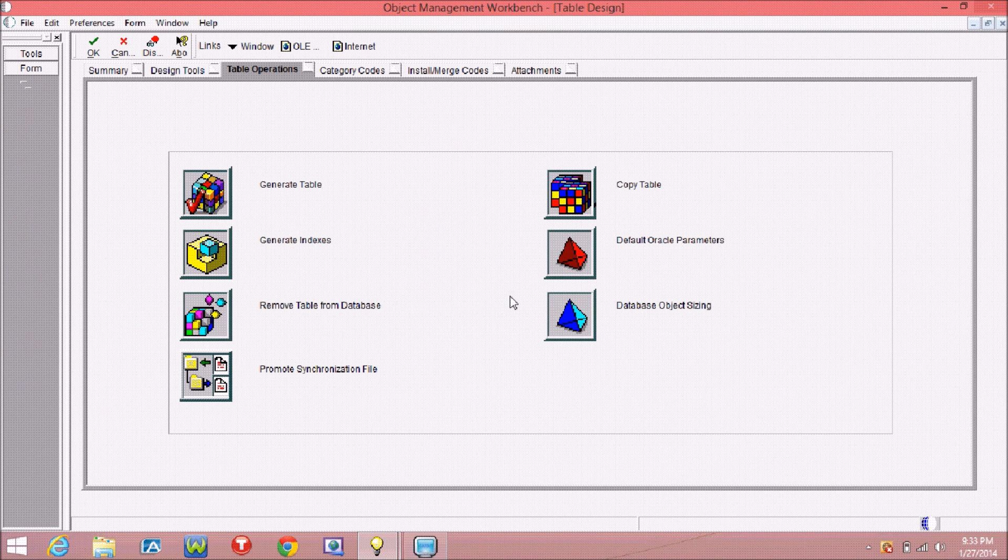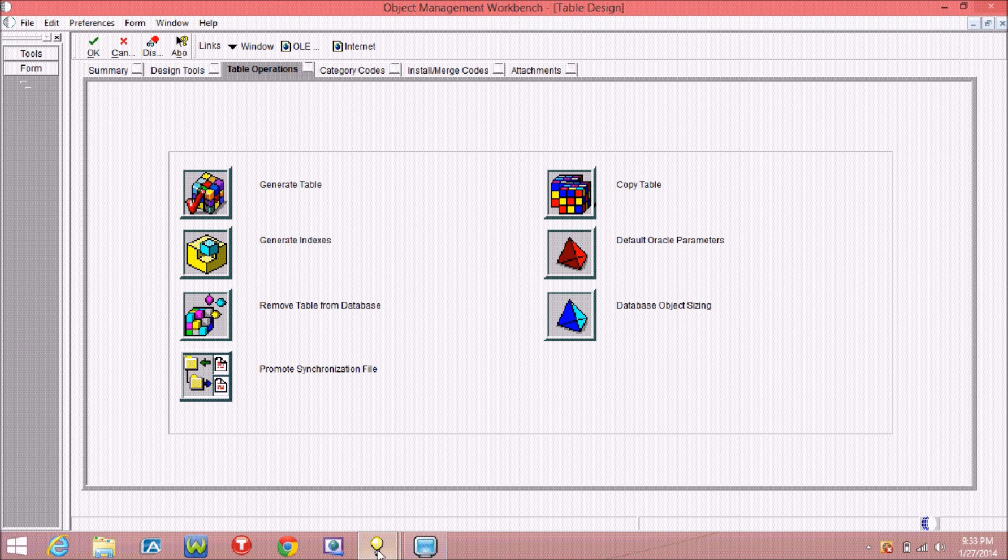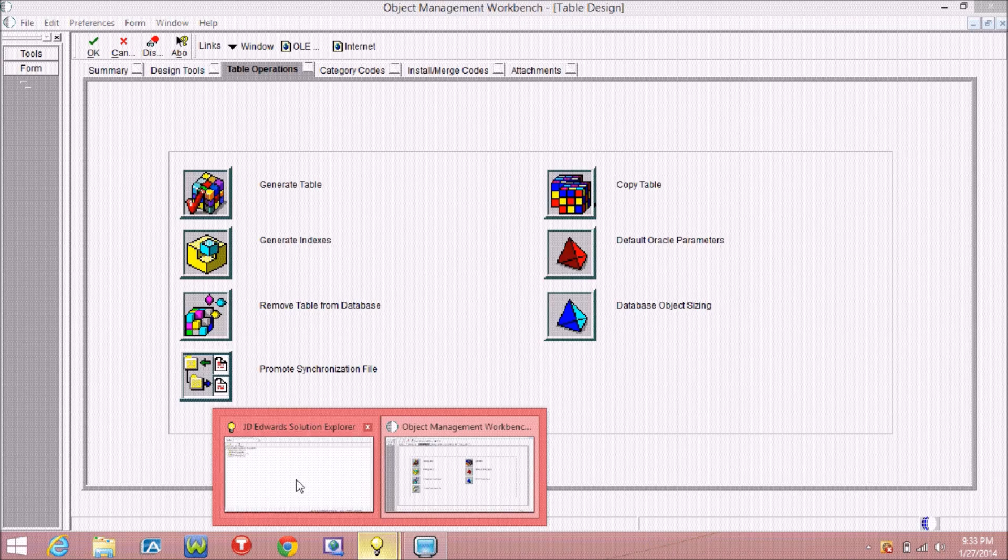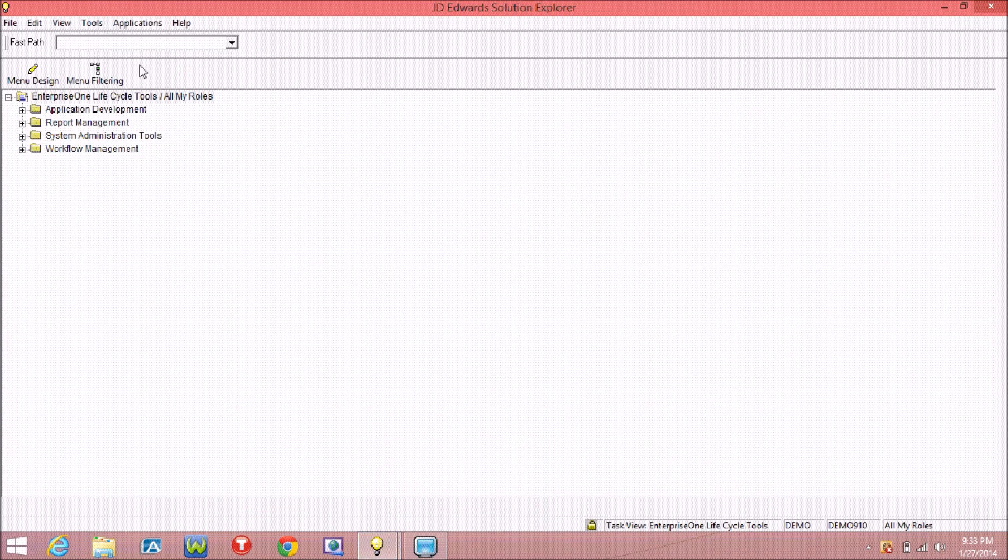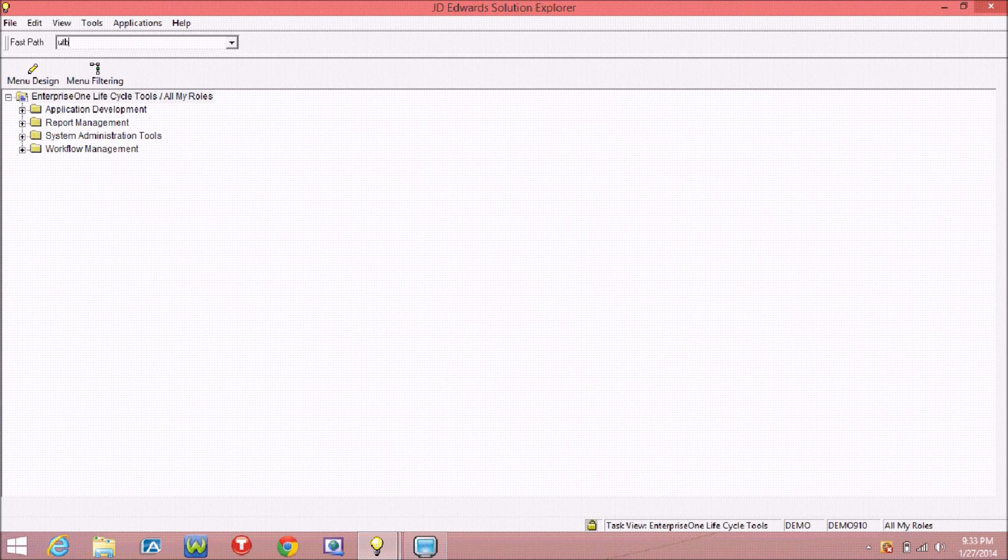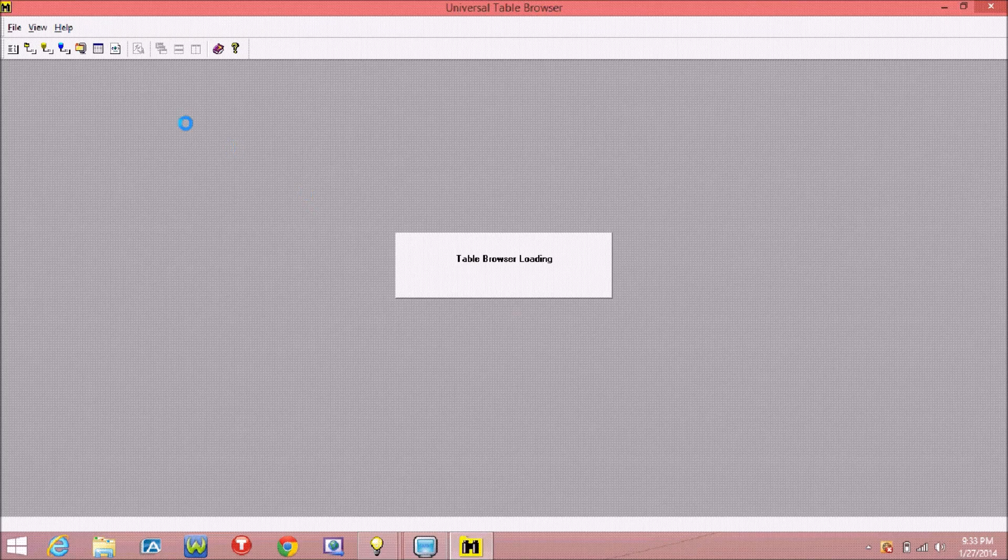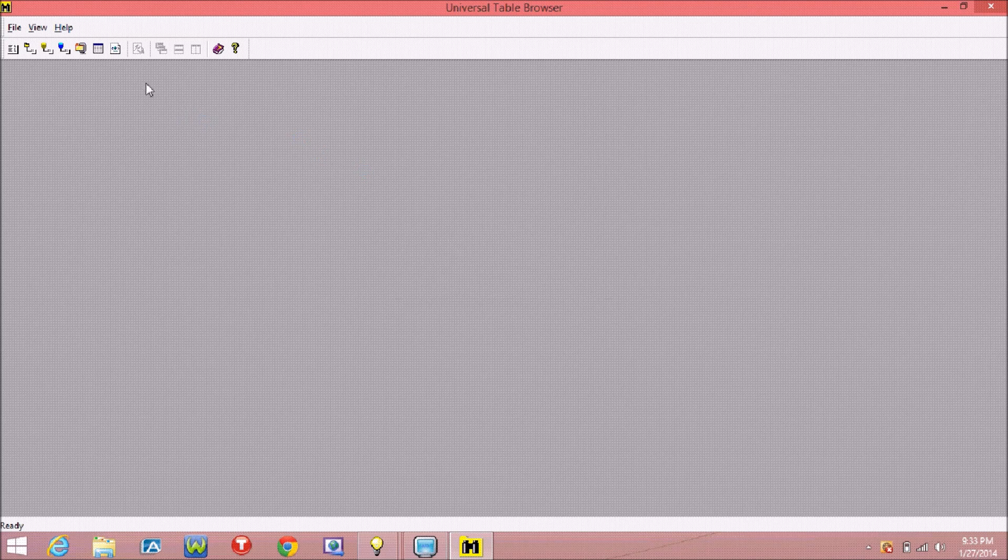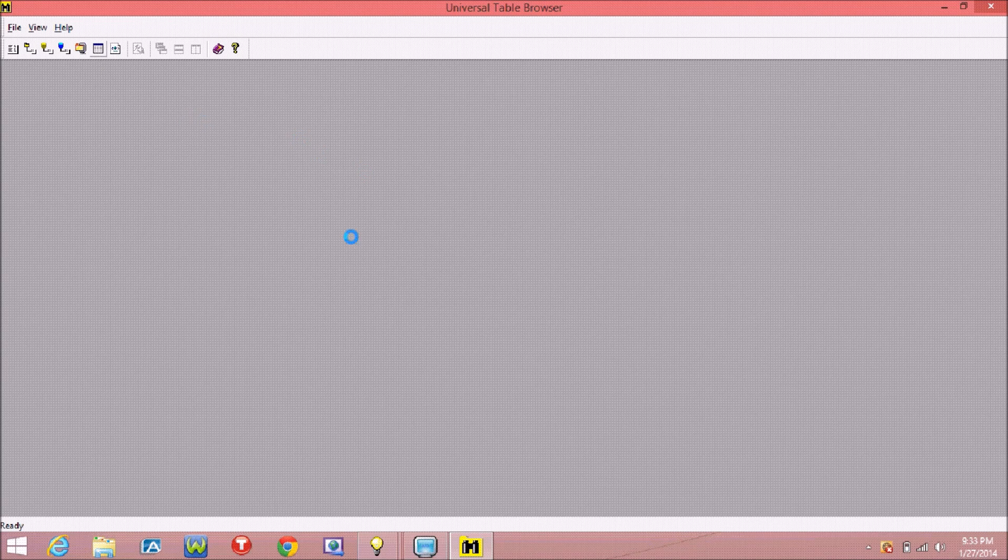Generation successful. In order to test whether the table has created or not, type UTB in your fast path, and after that, try to browse this table.